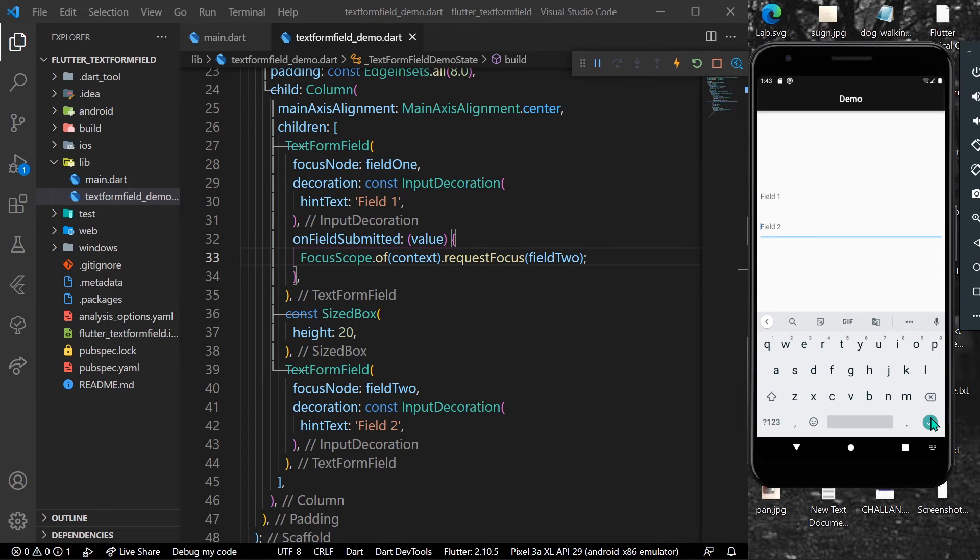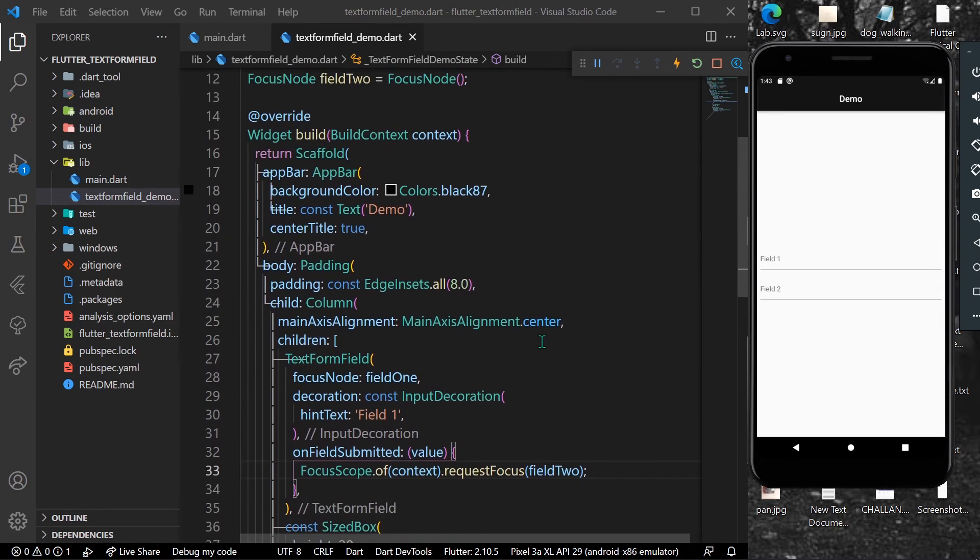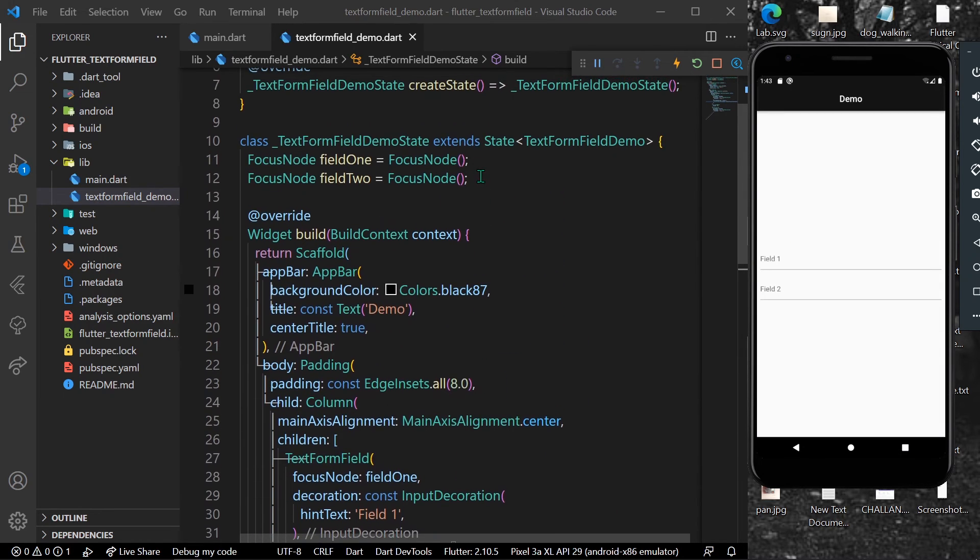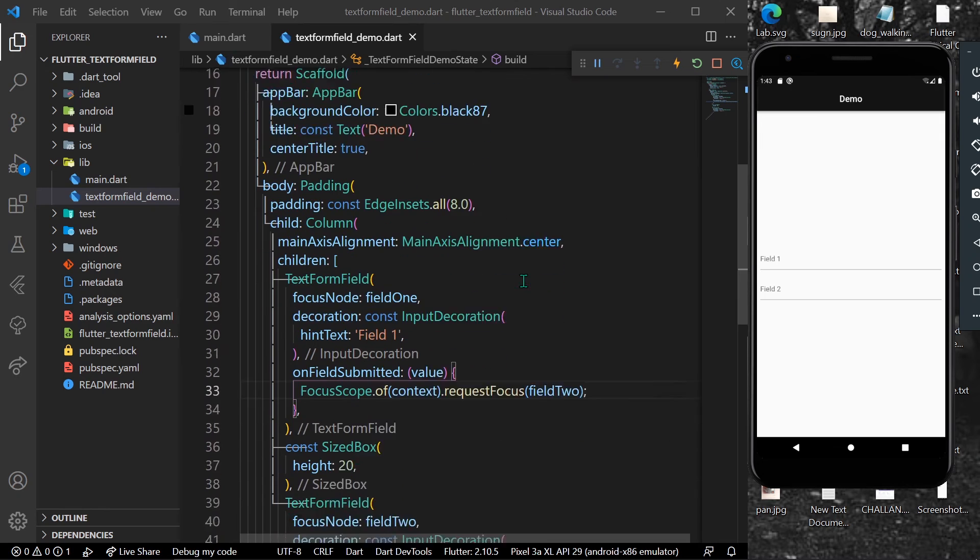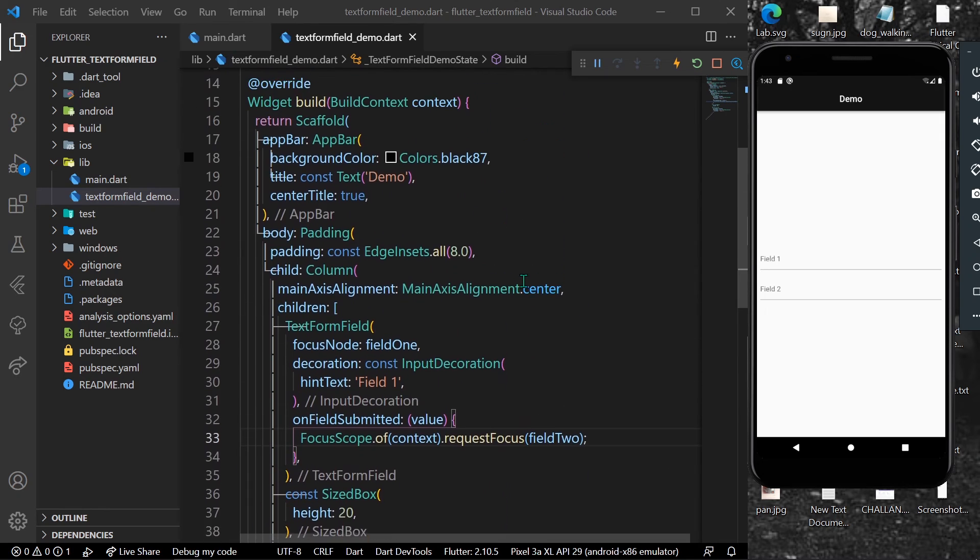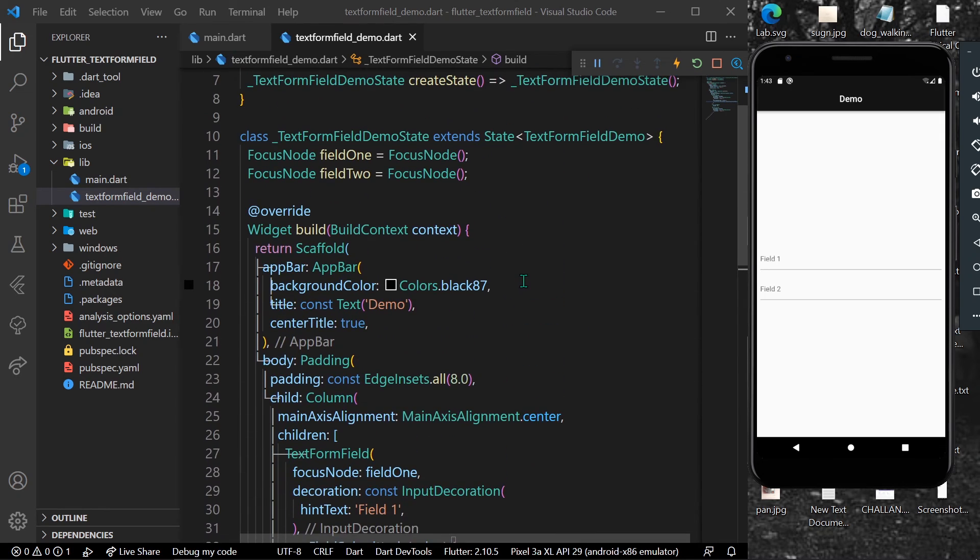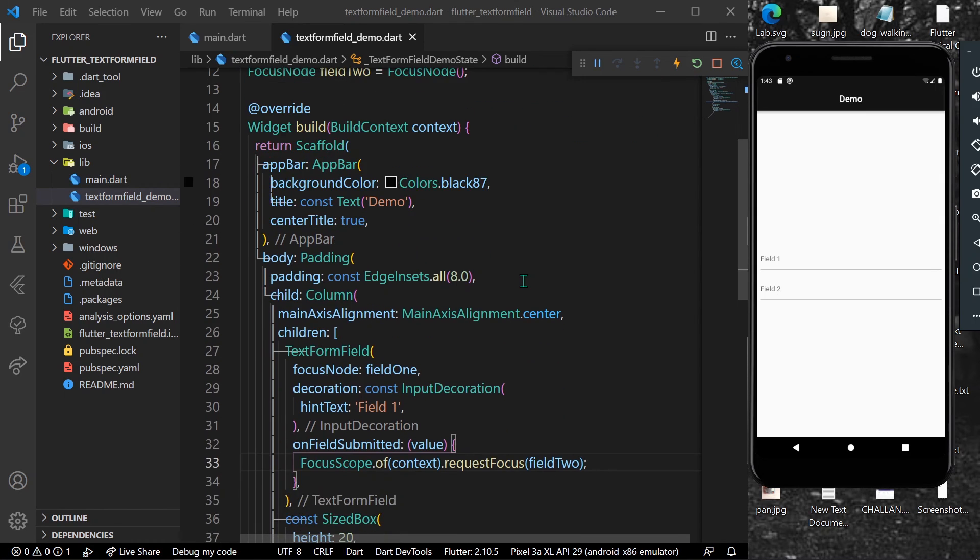So this is how you can use FocusNode to manage focus for your text form fields in Flutter. Hope you found this video helpful - like, share, subscribe to my channel and see you in the next video.